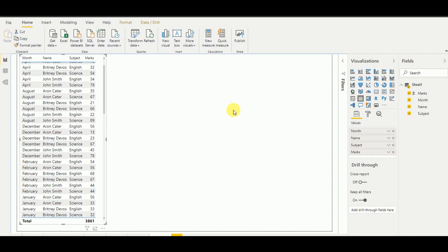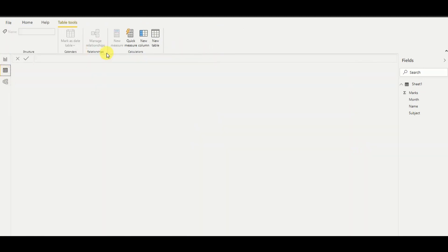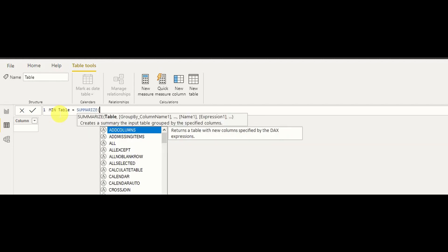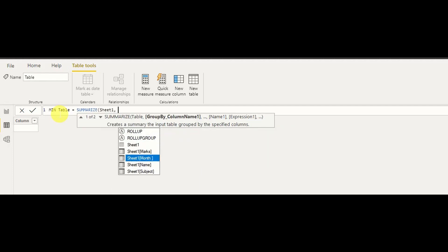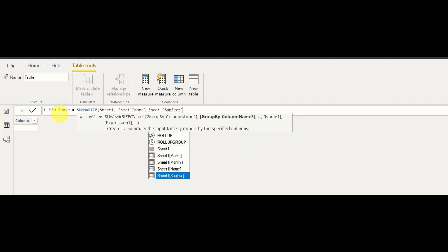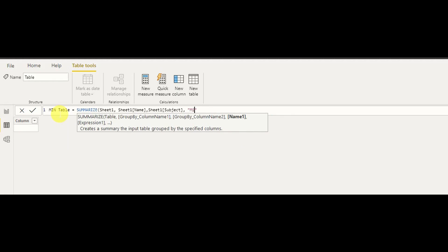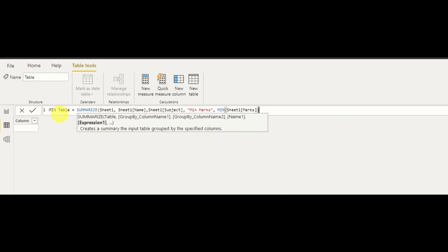Now I'm going to write the SUMMARIZE function to create a minimum table. For that I go to Data and create a new table. I name it 'Min Table' and write SUMMARIZE. I give the table name — Sheet1 — then the columns I want: name and subject, that's the combination I want. Then I define the expression column name as 'Min Marks' and write the expression: MIN(Sheet1[Marks]).